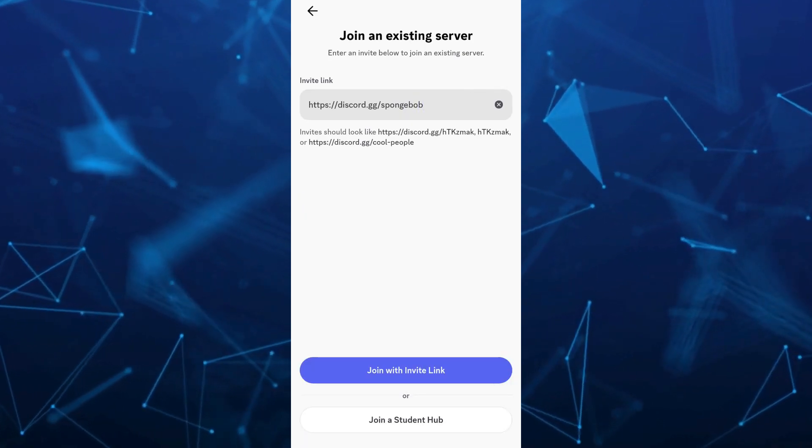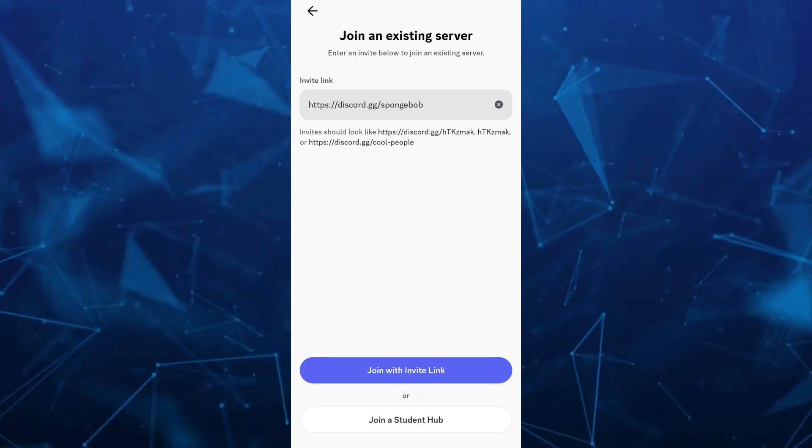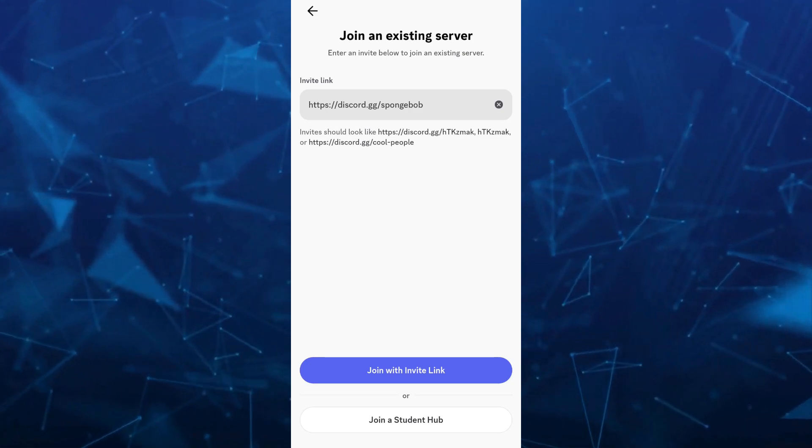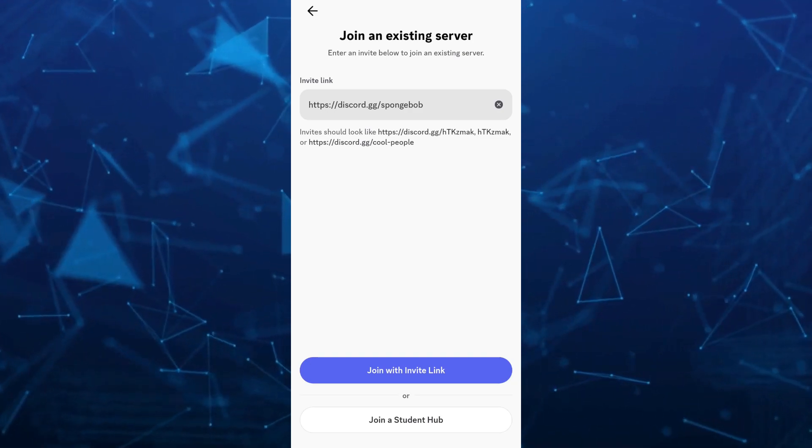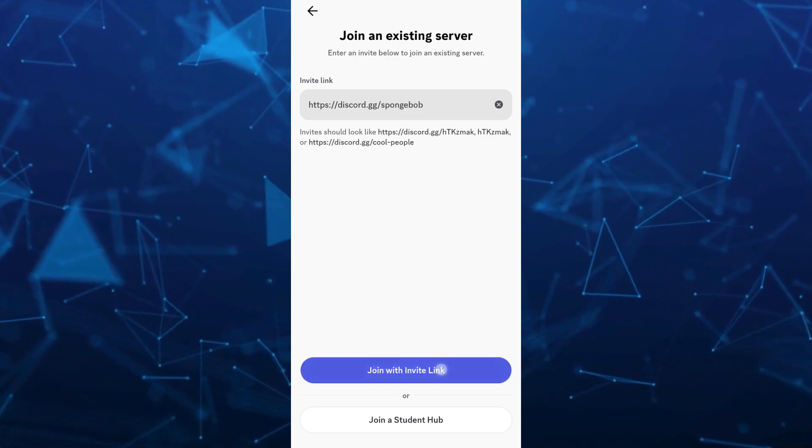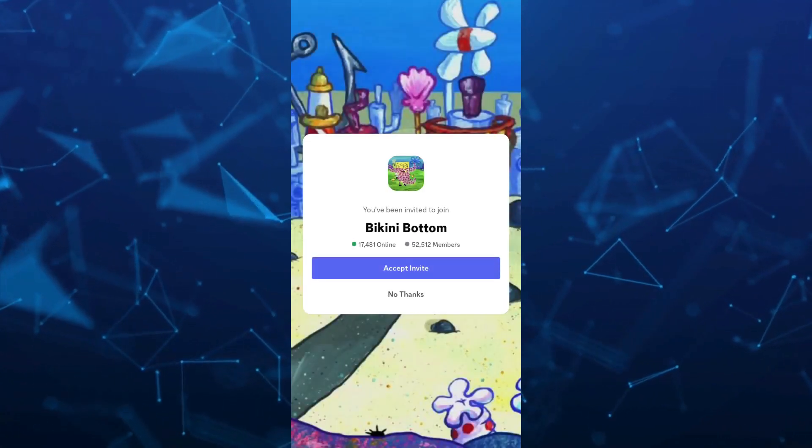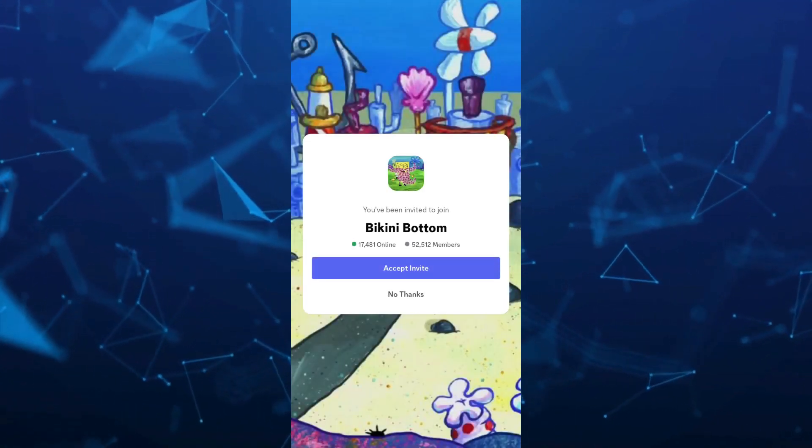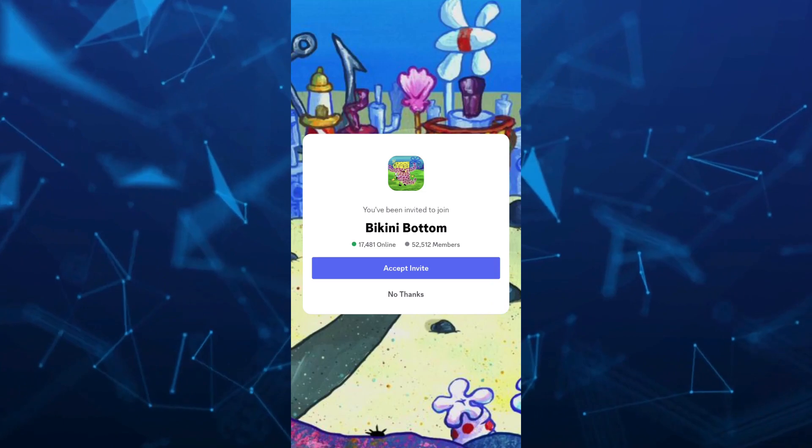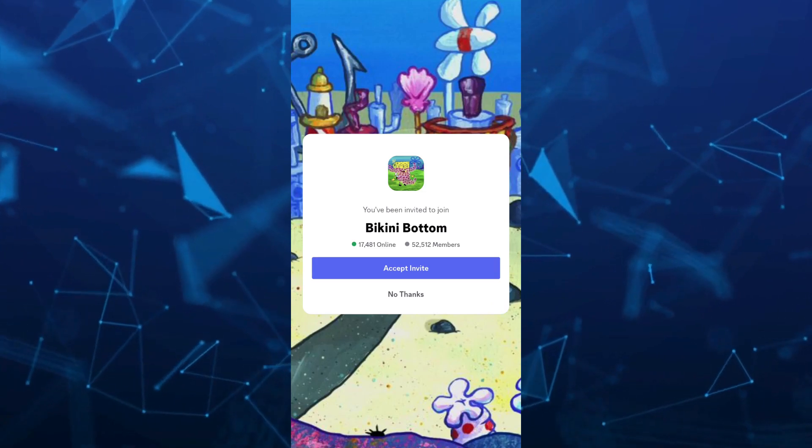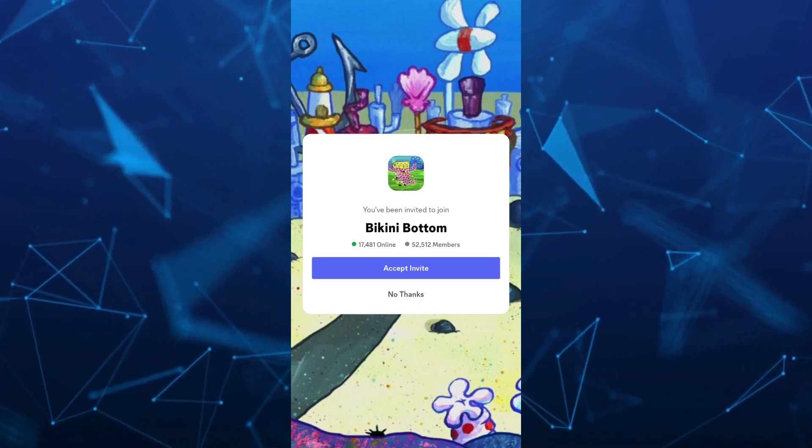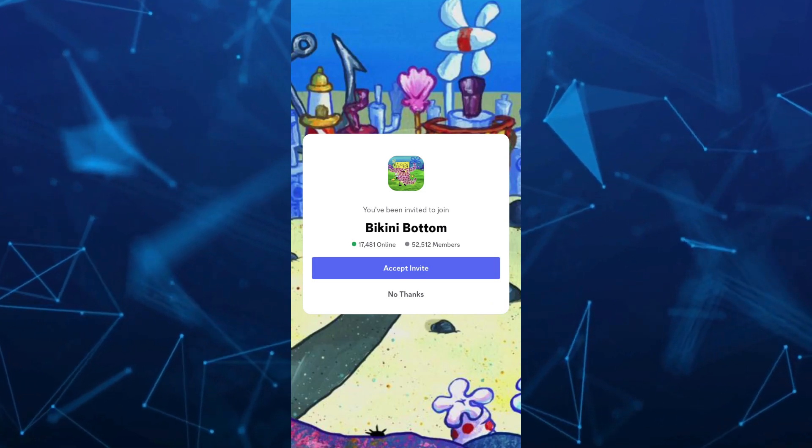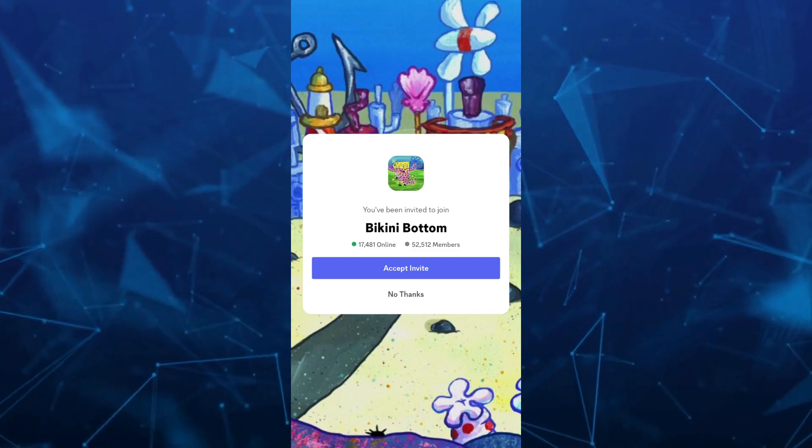Once done, you just have to tap on join with invite link. So once you tap on join with invite link, basically you'll find this page where you can accept the invite. Once you tap on accept invite, then you can now join the server without the invitation link.